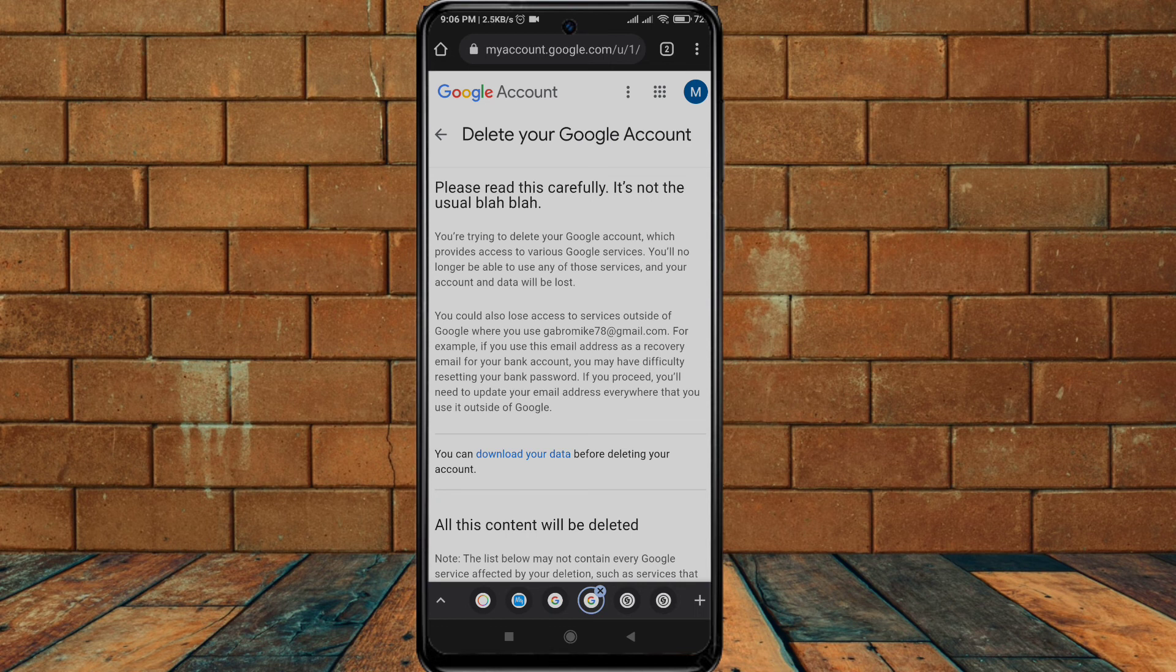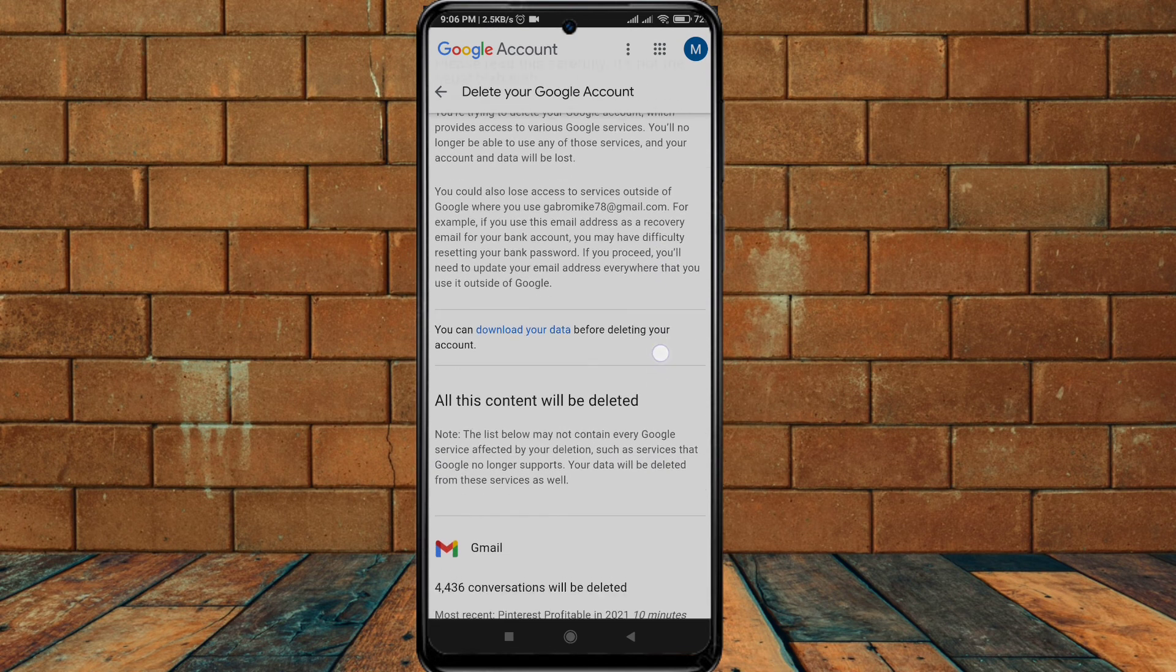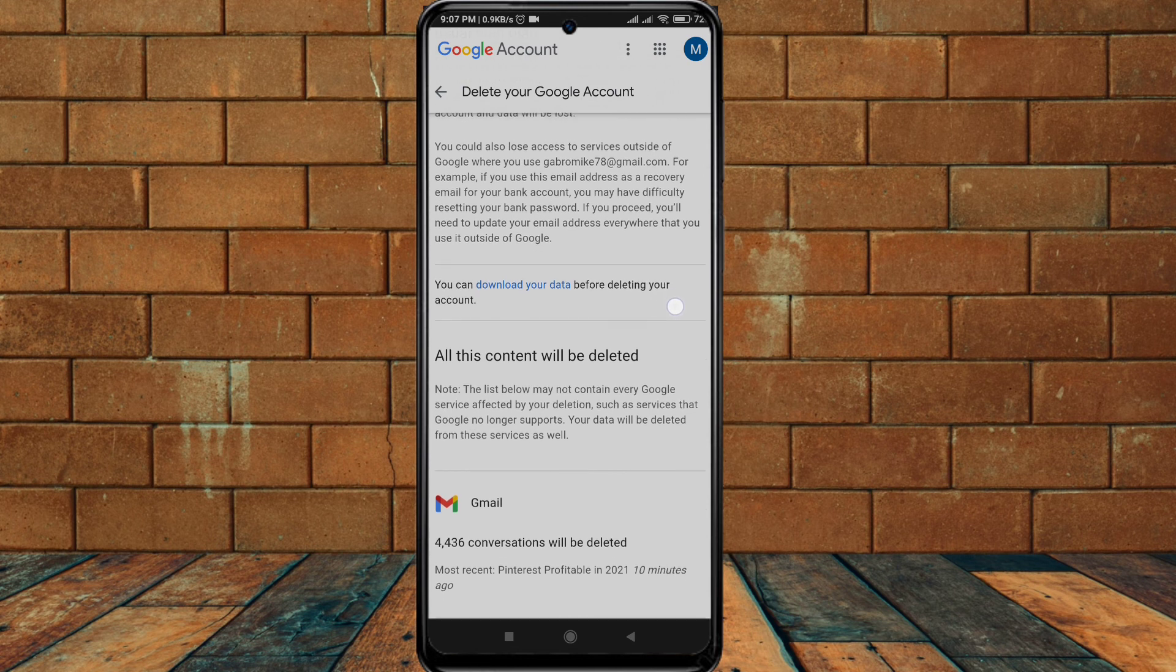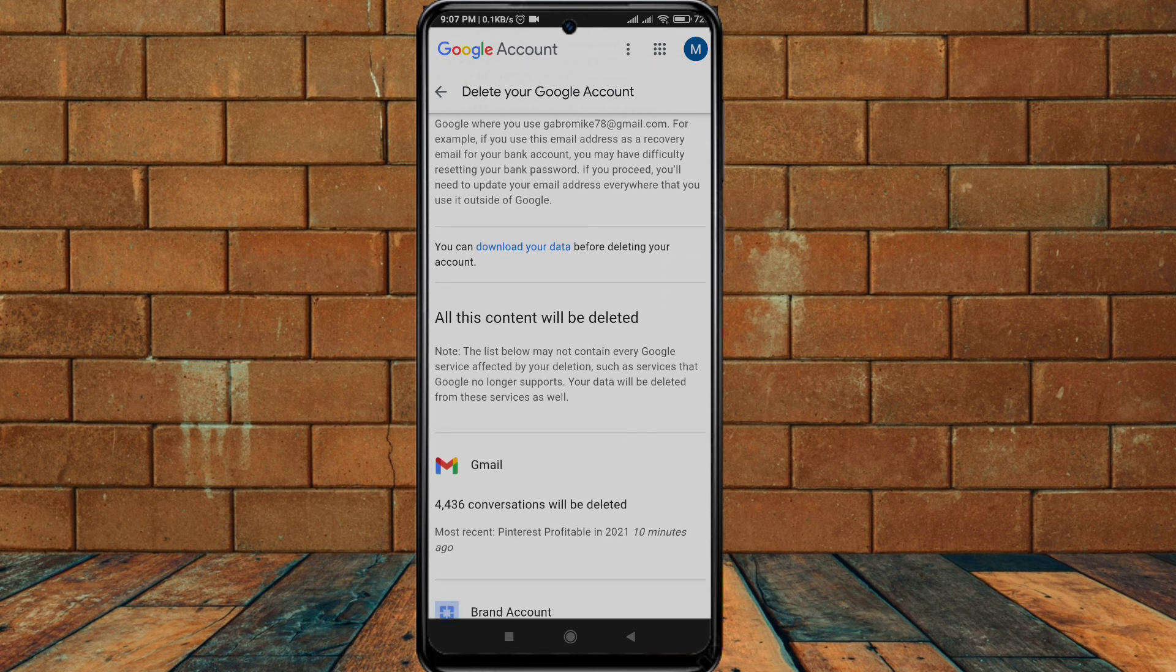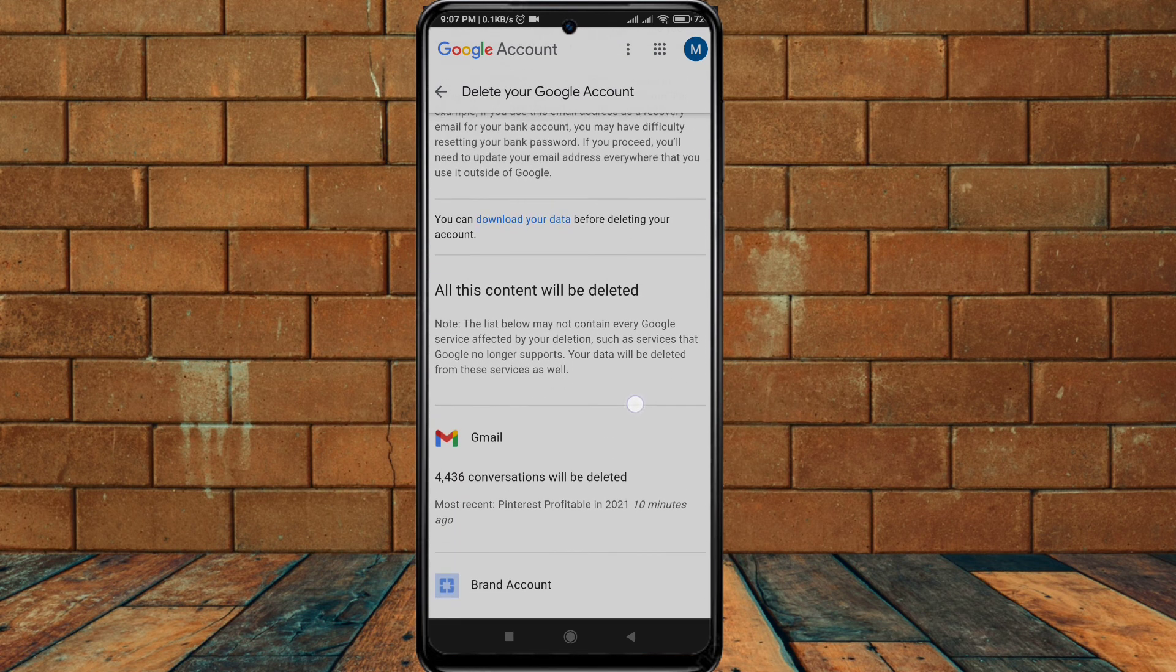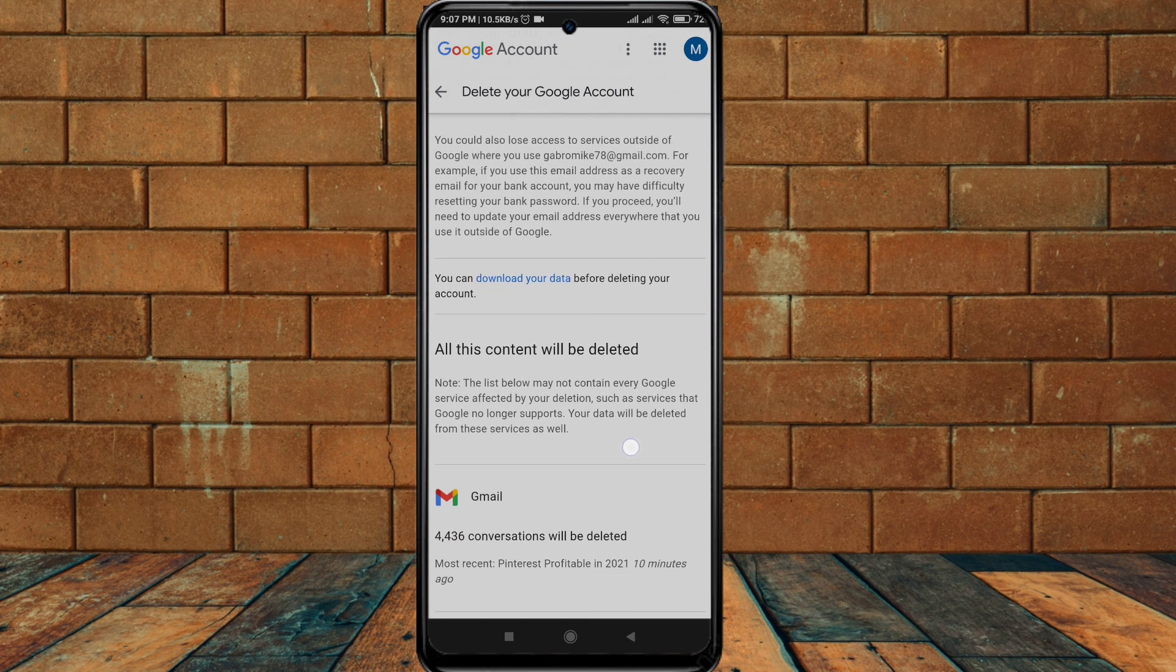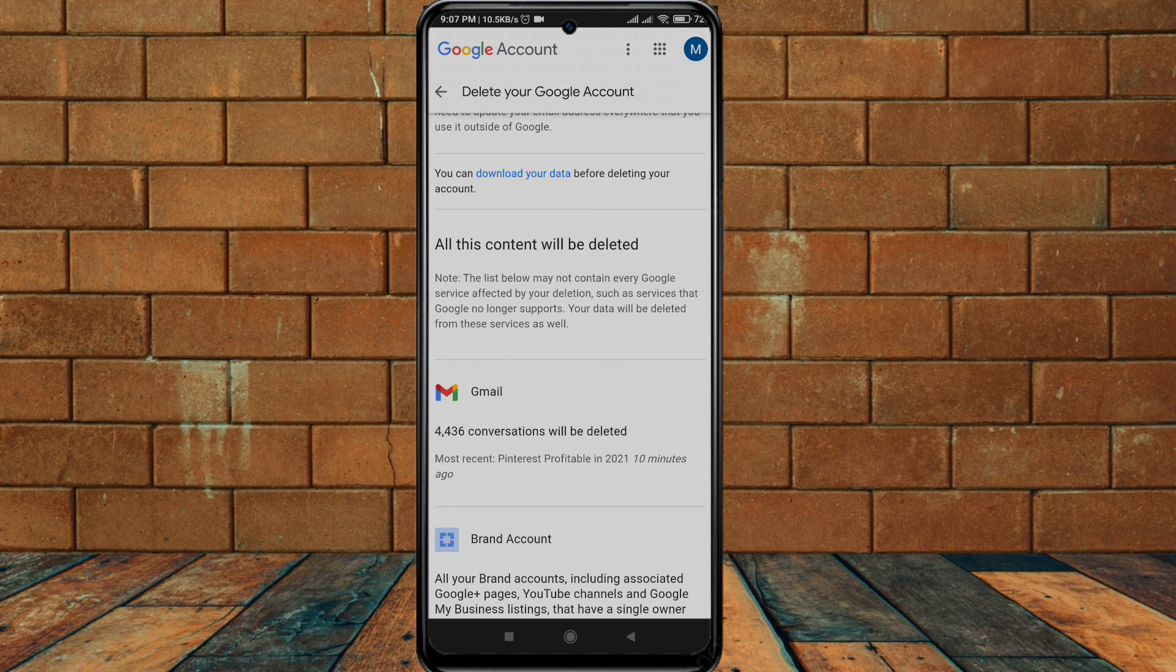You are trying to delete your Google account which provides access to a variety of Google services. You may have different reasons why you want to delete. In this section Google will show you why you should keep this account and why you should not delete.